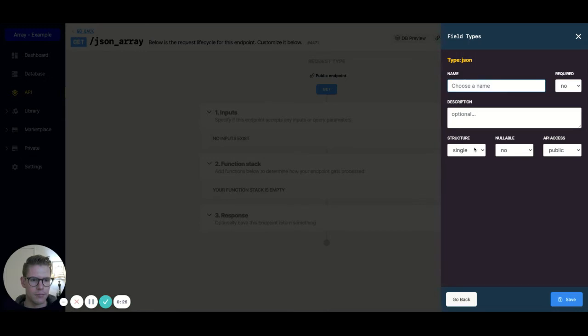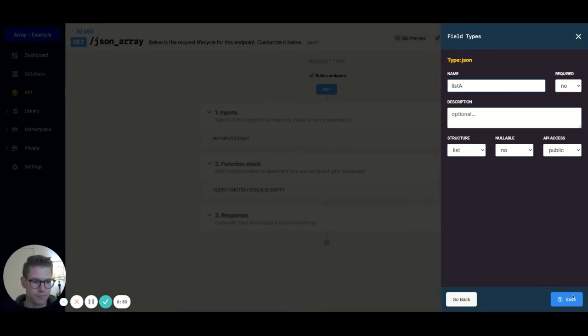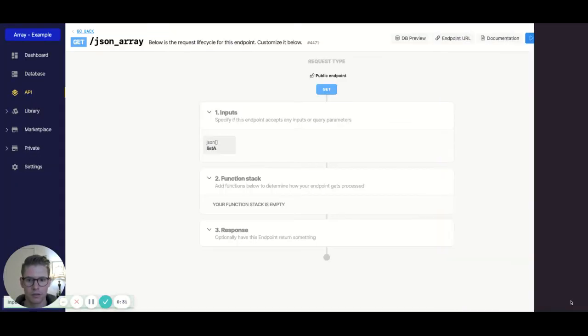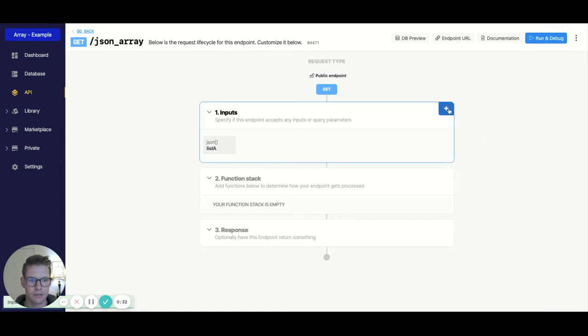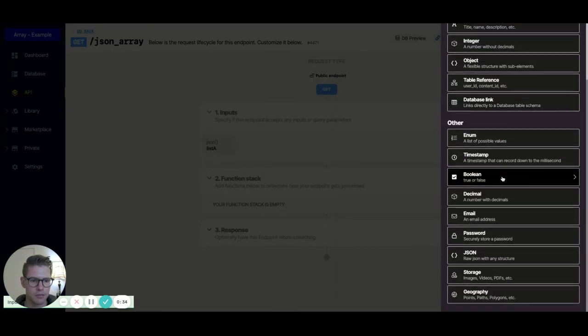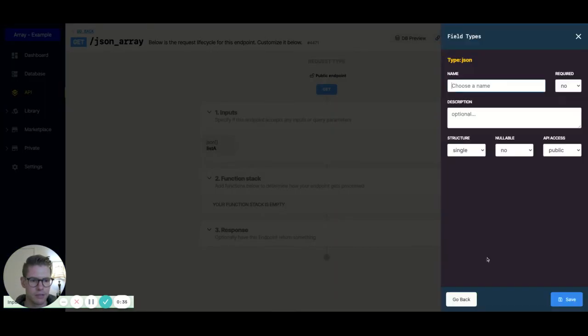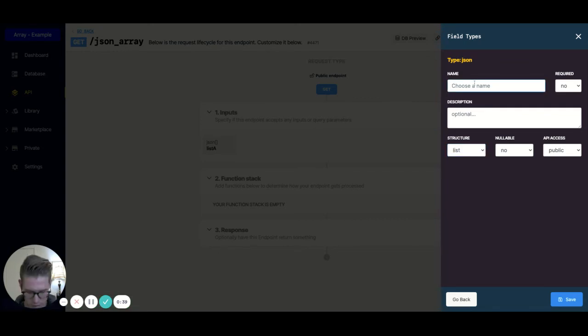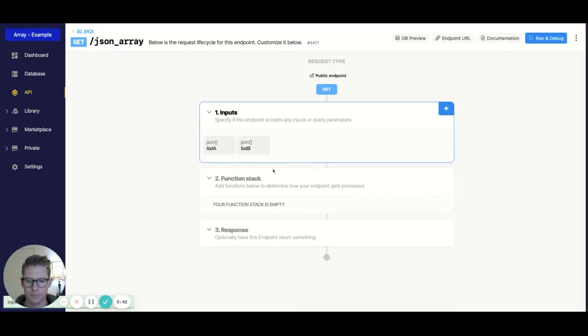So I'm going to hit add input. I'm going to make this a list. I'll call this list A. I'll hit save, and I'll do the same thing for list B. Hit that plus button, JSON, make this a list, and just call this list B.